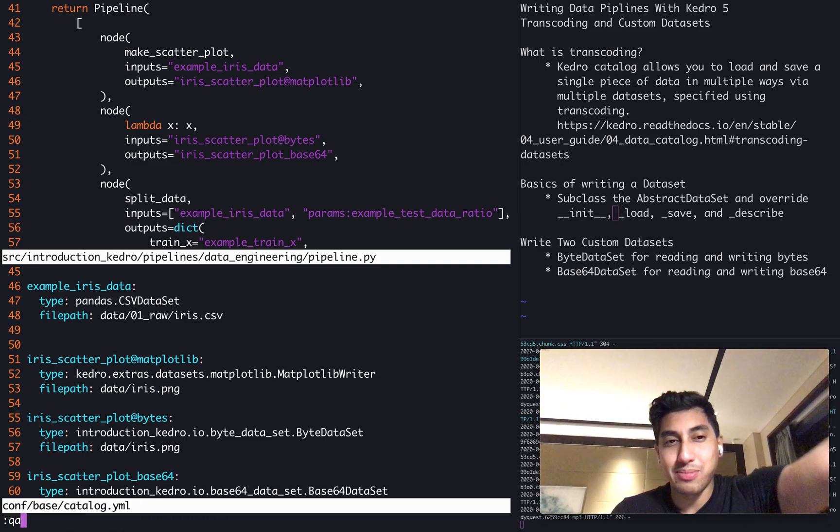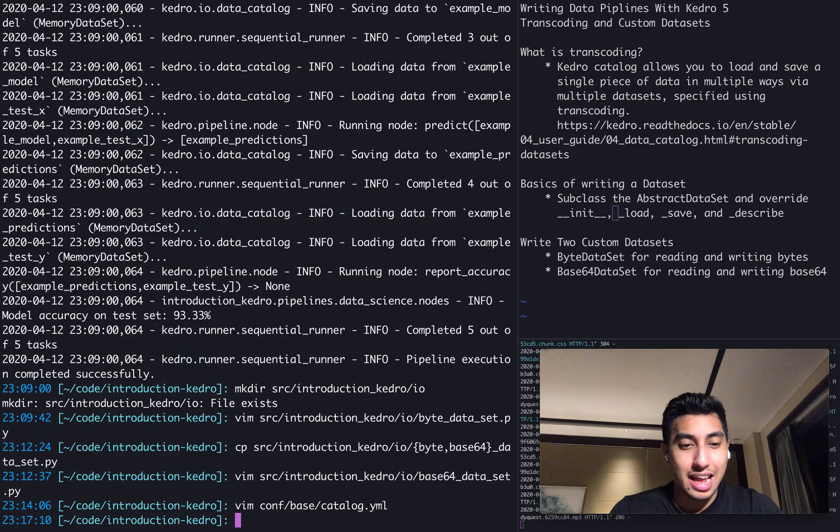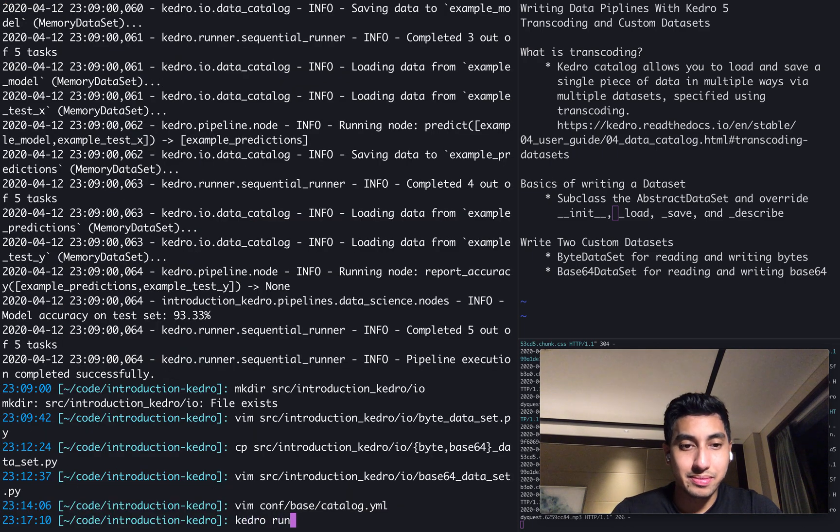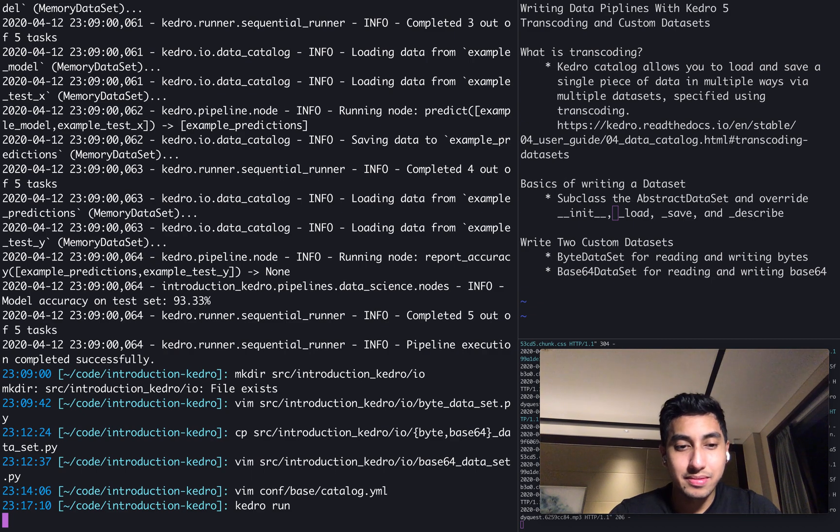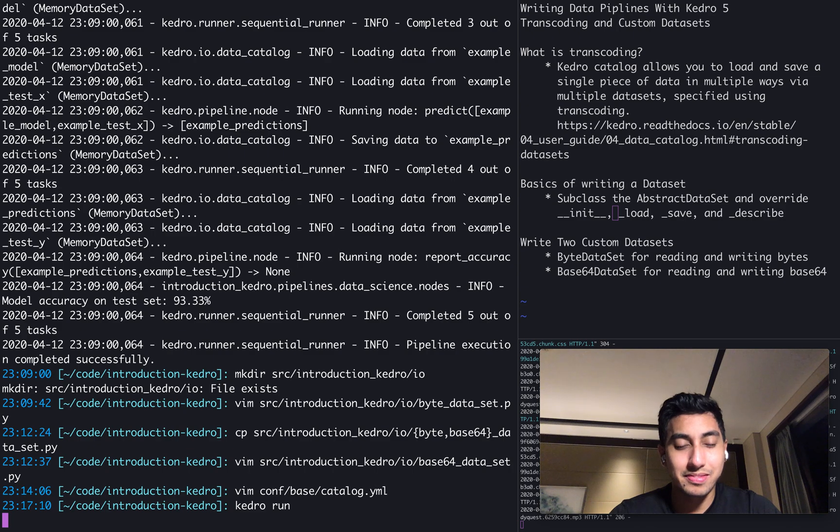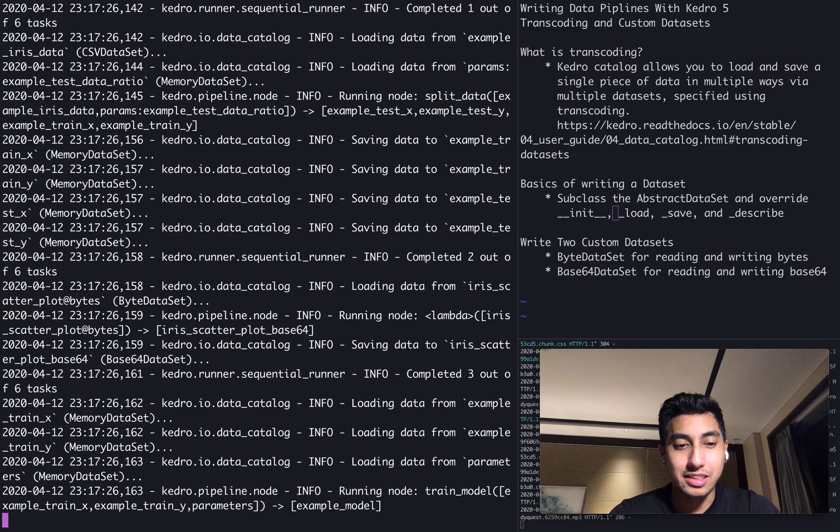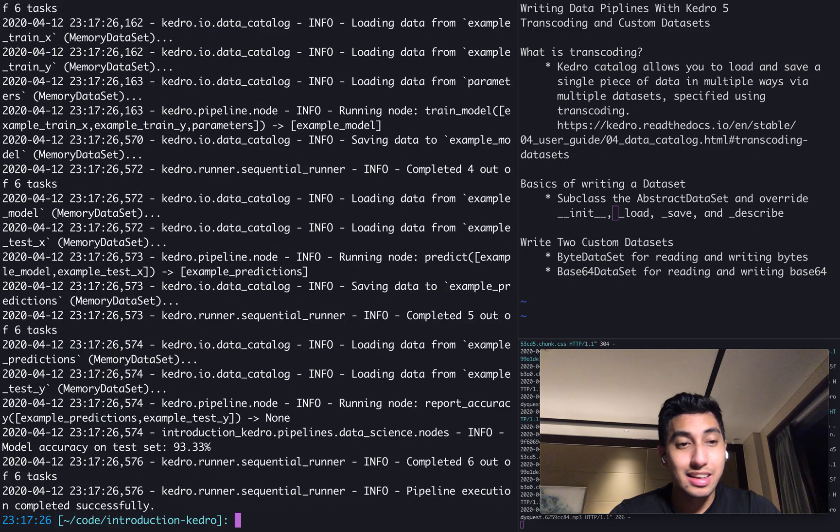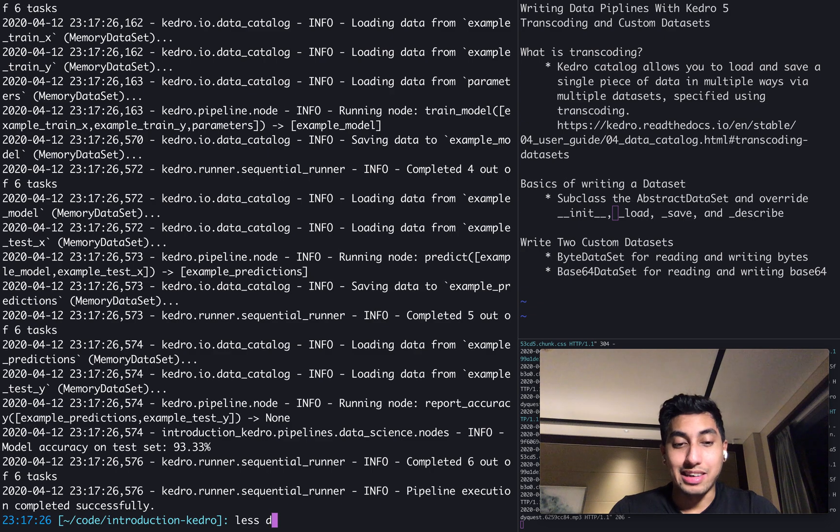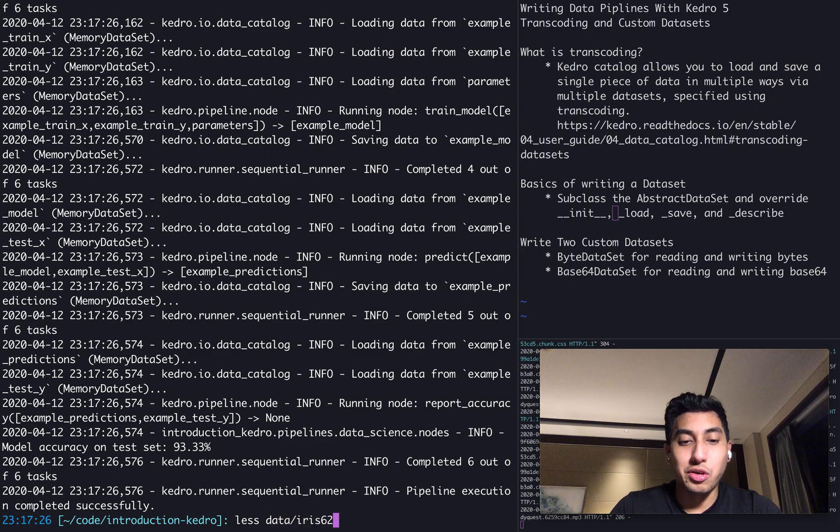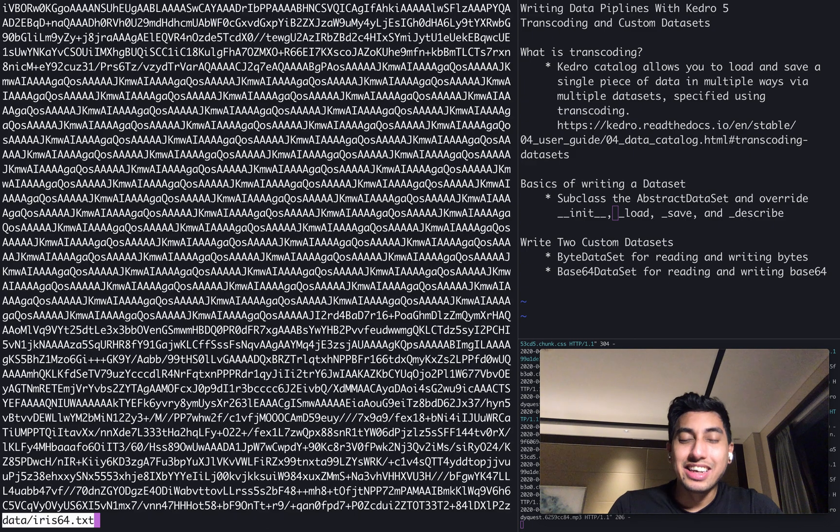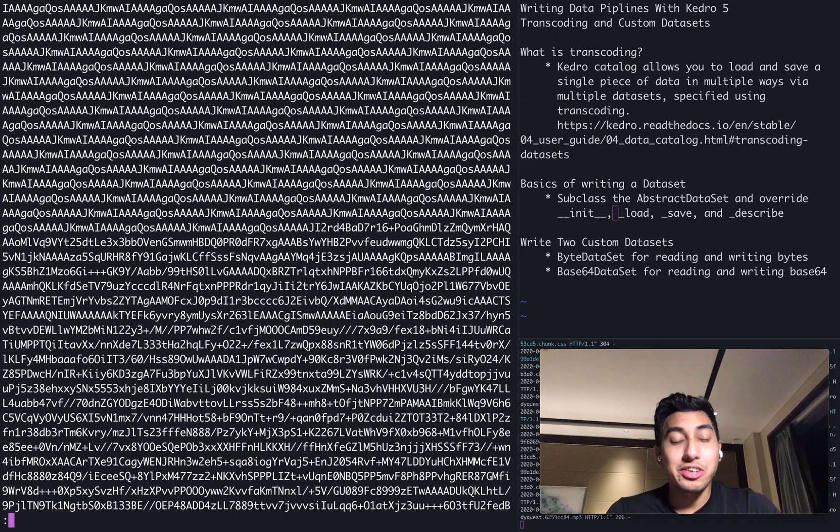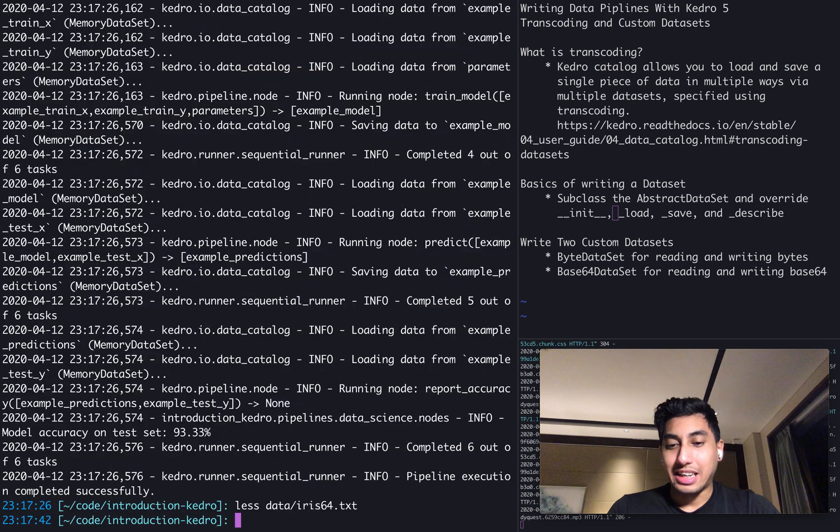Oops, I apologize. My lamp likes to turn off. And here we go. Kedro run. Let's see if we have any errors. Kedro run is started. And voila, let's see if we actually have our data iris64 base64 text file. And here it is the base64 encoded version of our PNG.